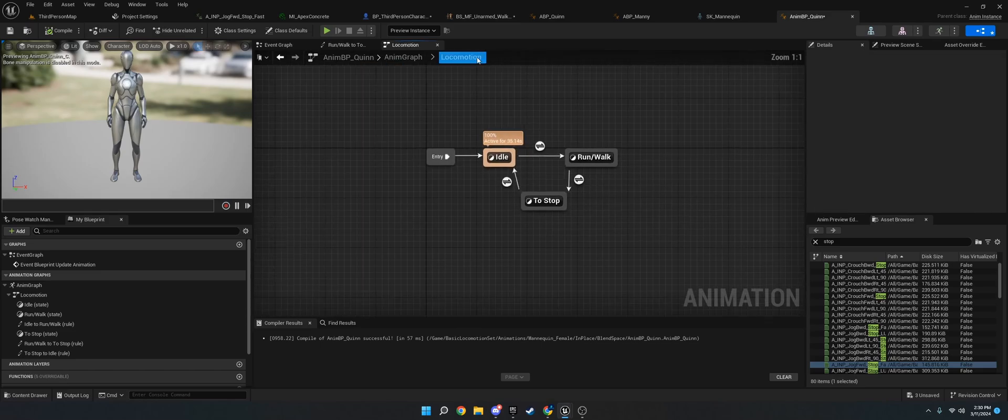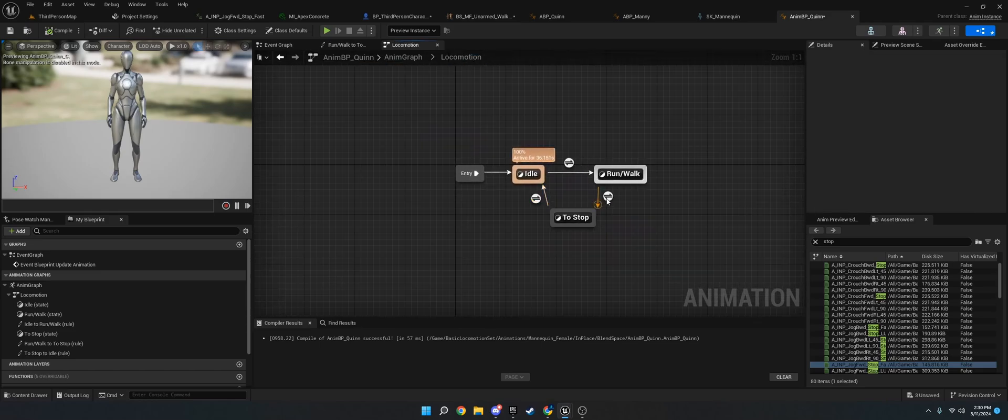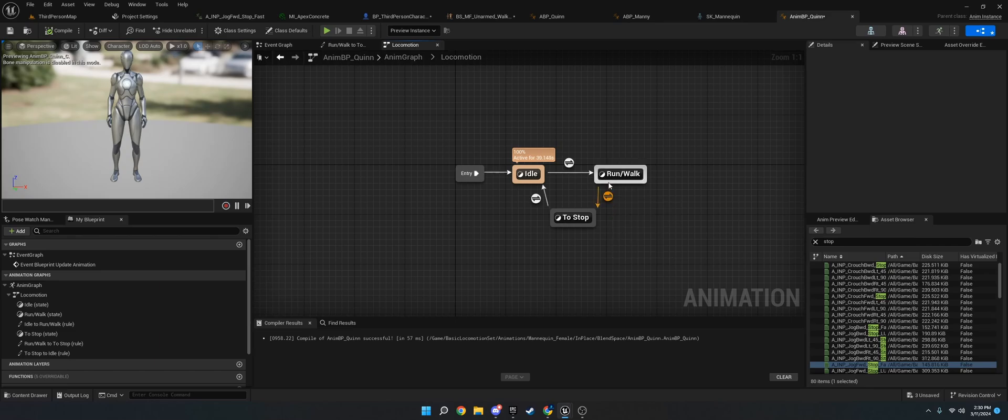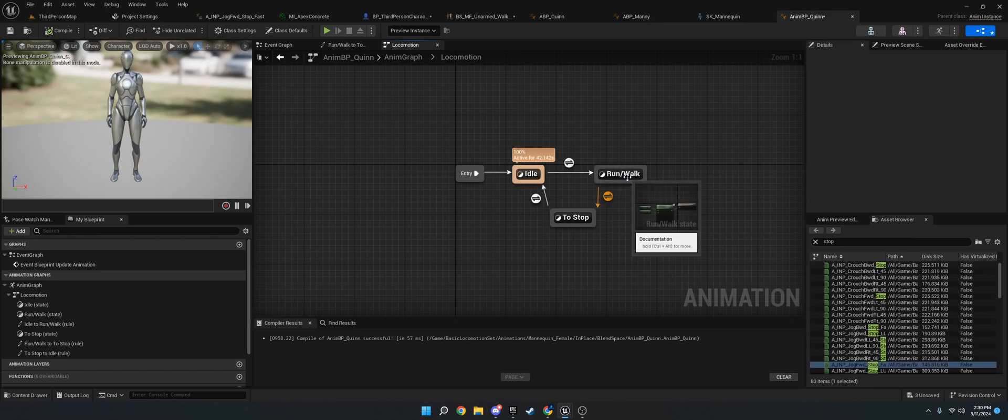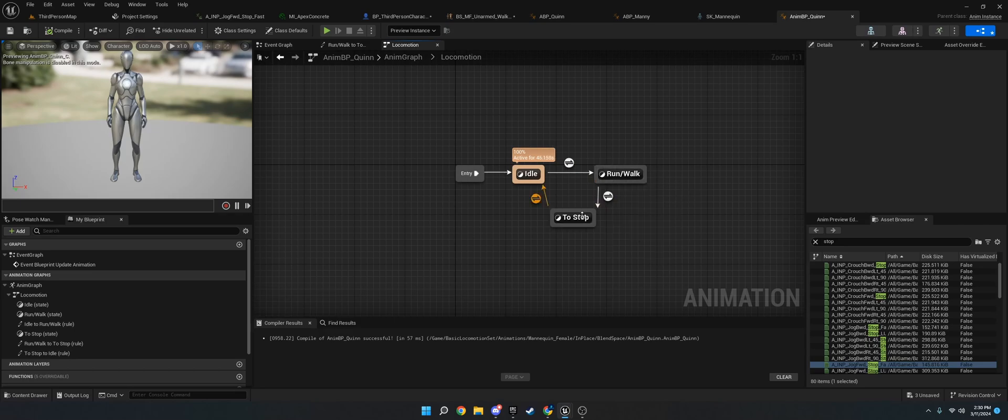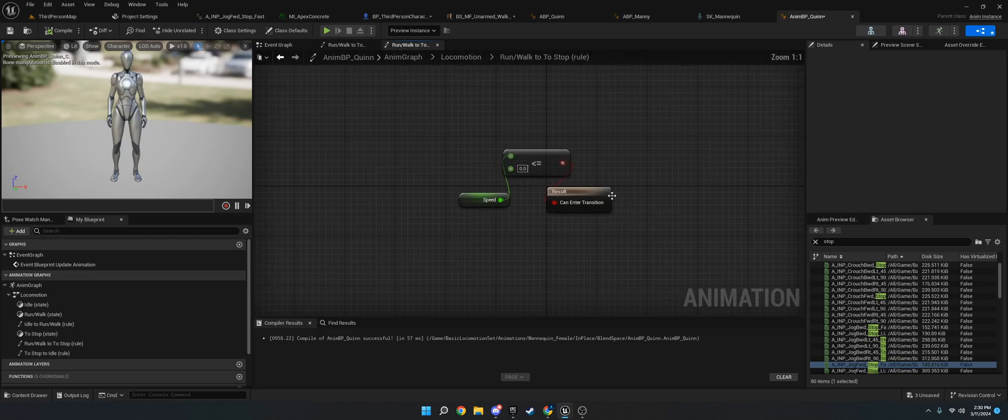And then in order to get it to trigger, you're going to want to make a run to walk connection. Do not directly connect run to walk to idle. That will cause issues. Go to this state and then back to idle.